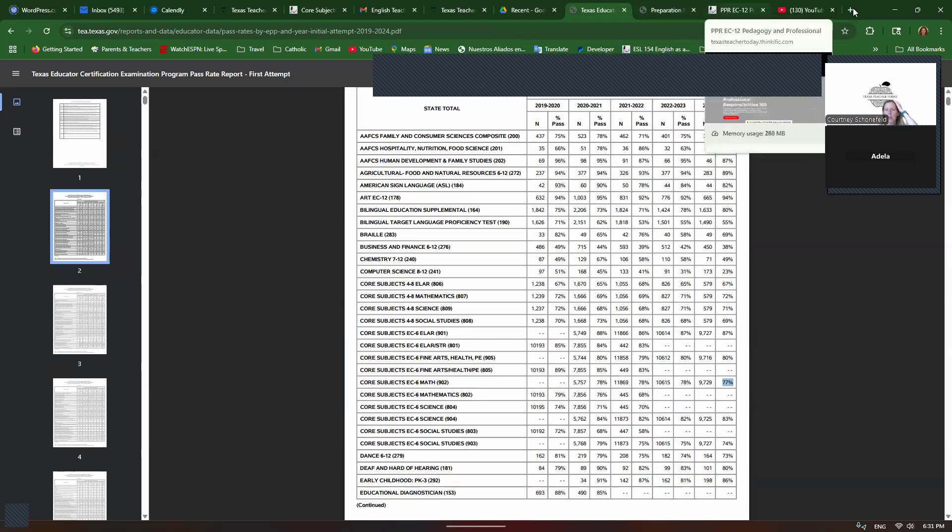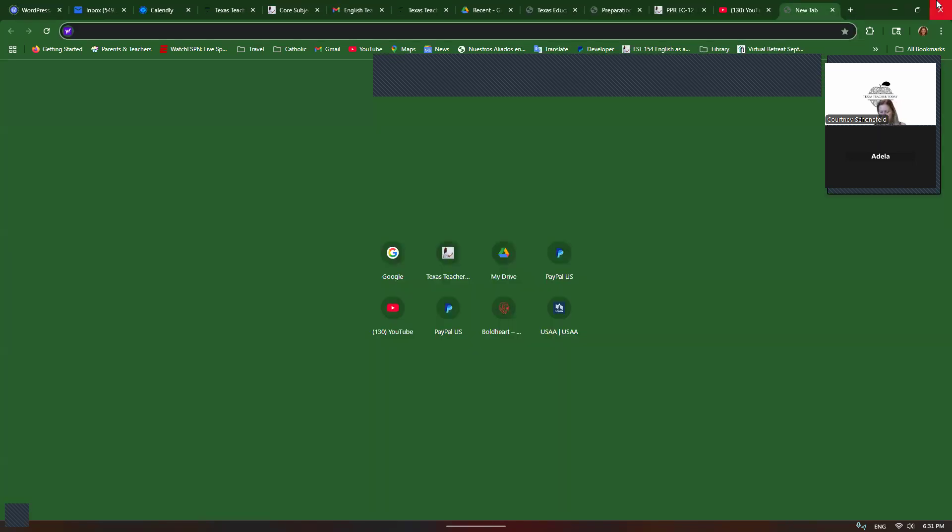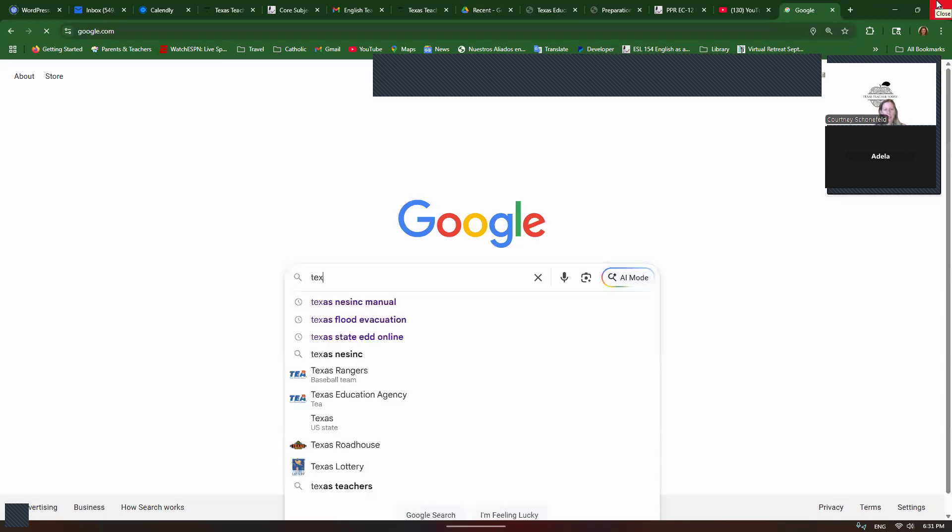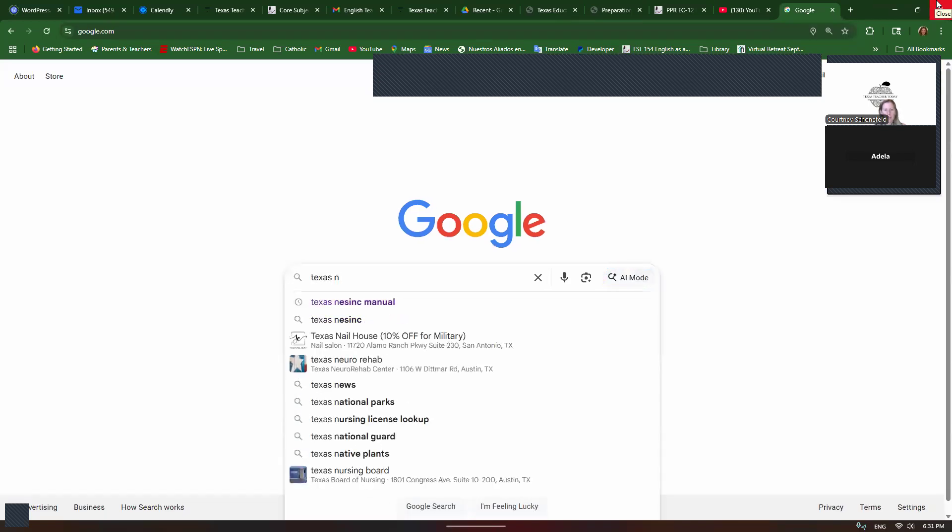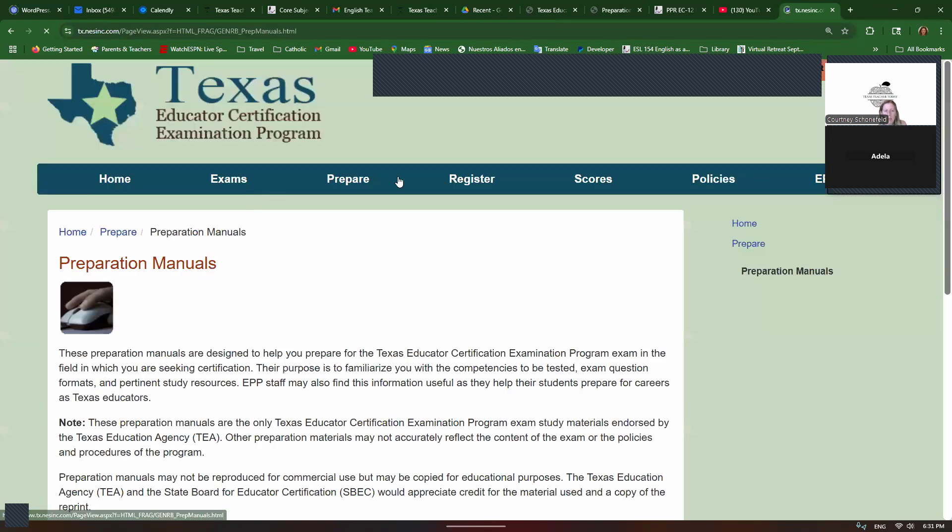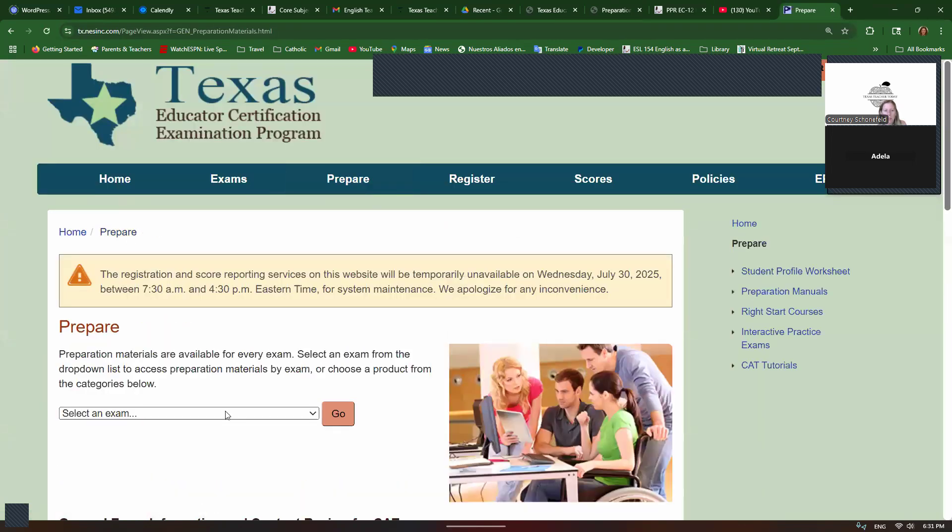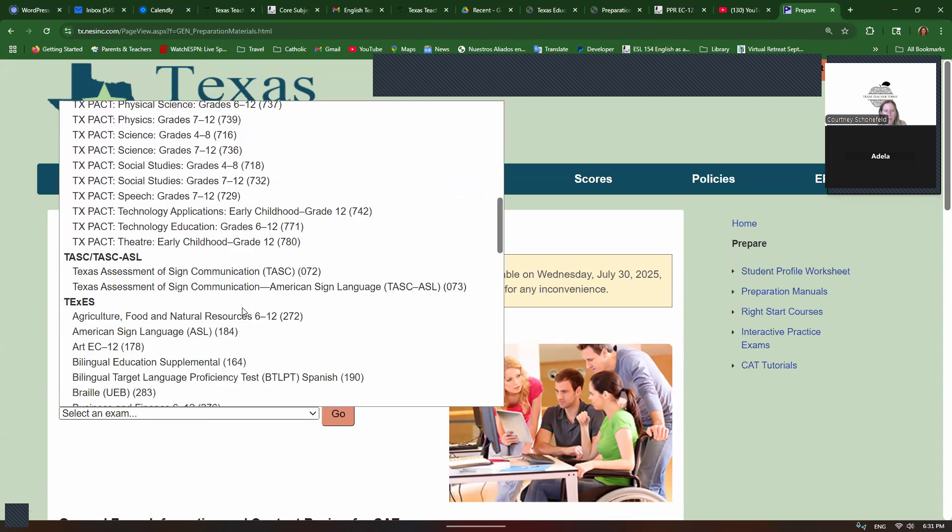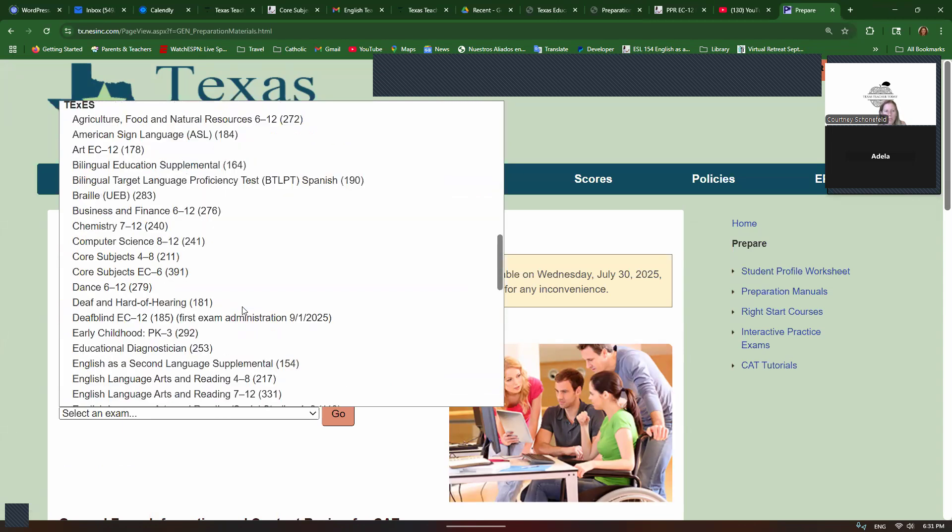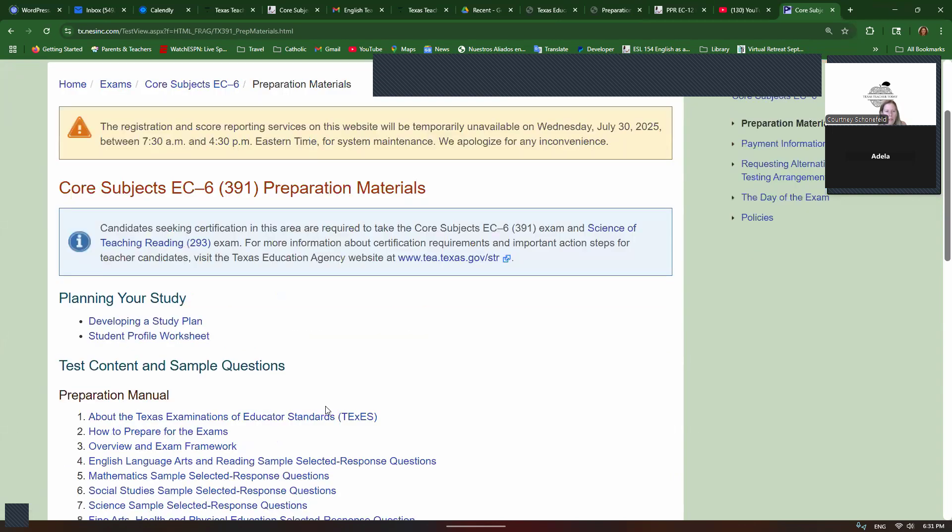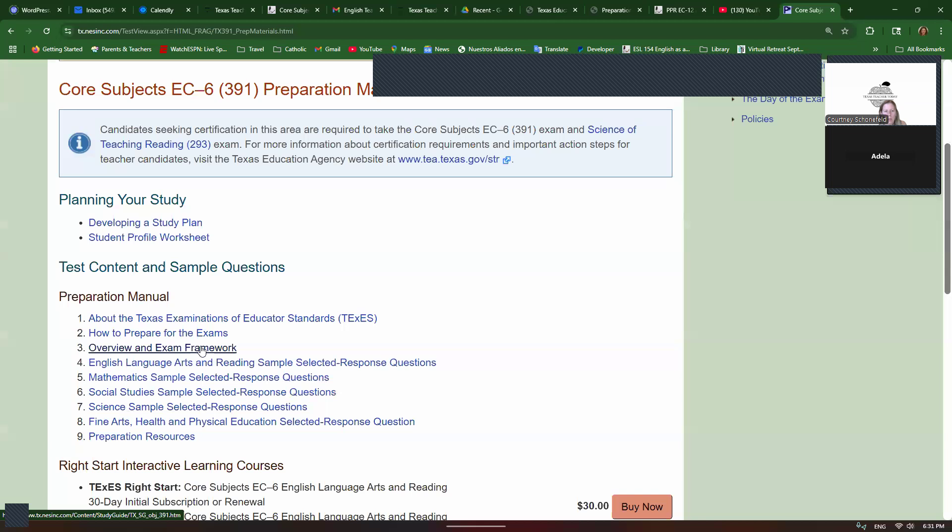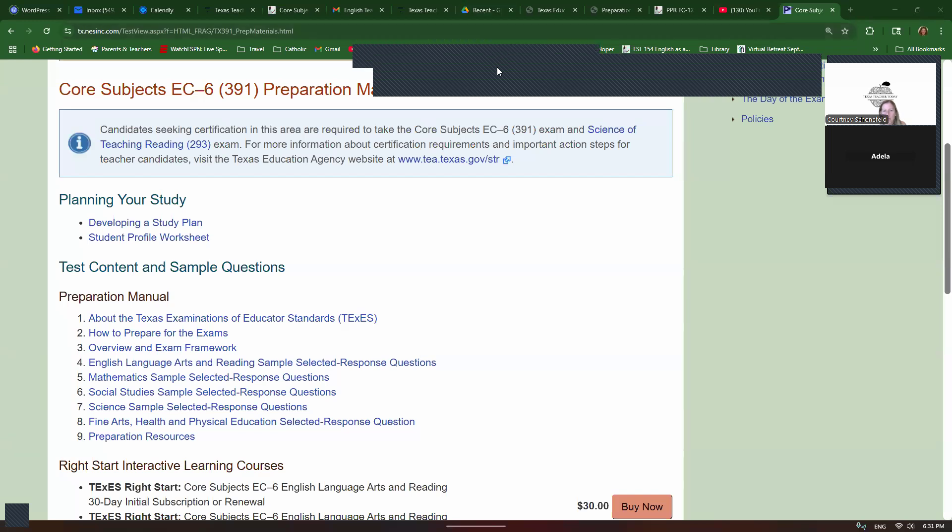Another thing you should do is go to Google and type in Texas NES-INC Manual. This is the same website where you go to register for your test and to get your scores. But scroll down, click on Core Subjects EC-6, click on Go, and then you can look at each section for questions. You can also look at all of the competencies. So this is a really good, what I call a starting guide. It's not really a preparation manual like they call it.